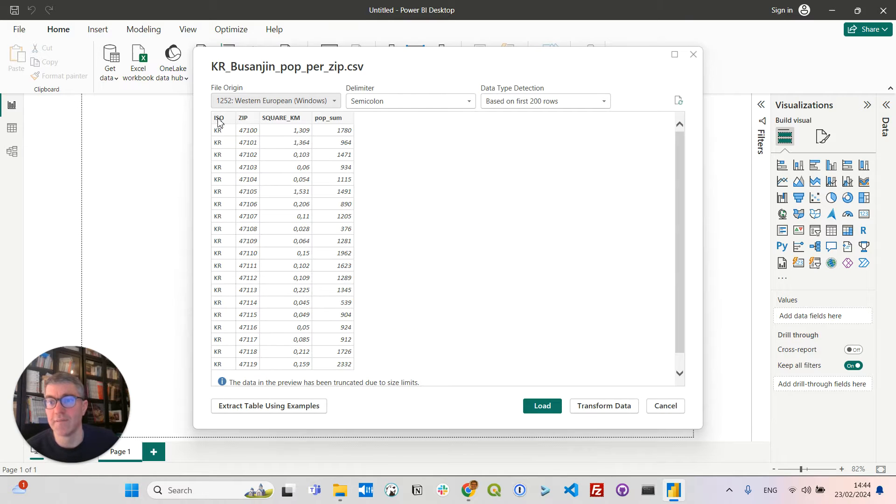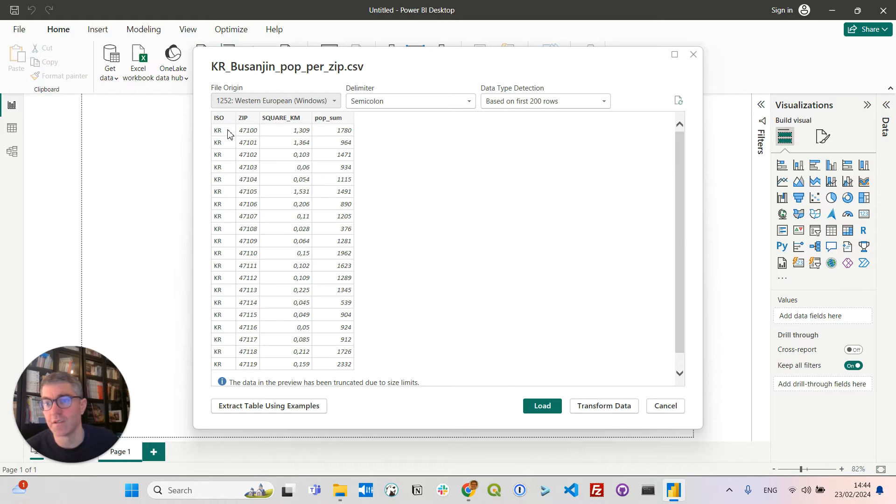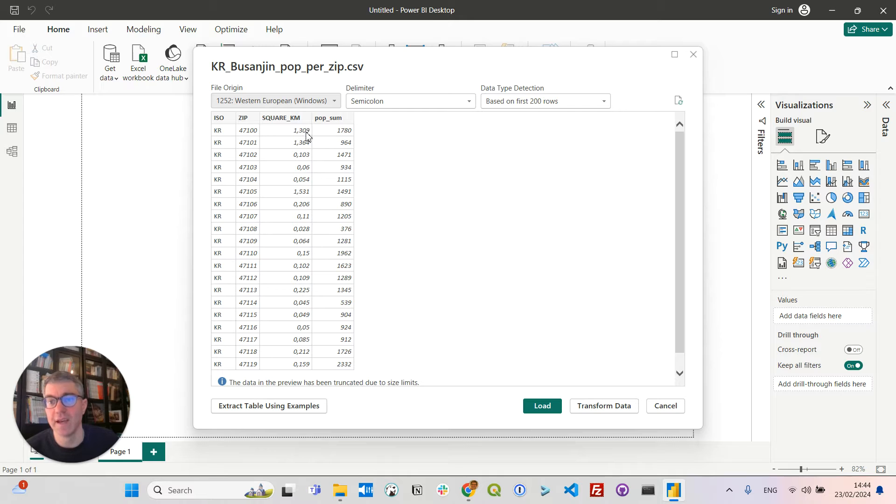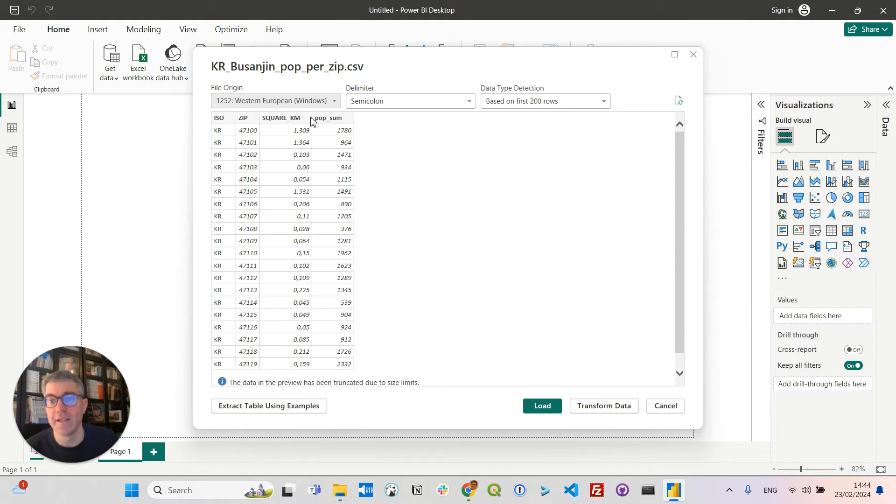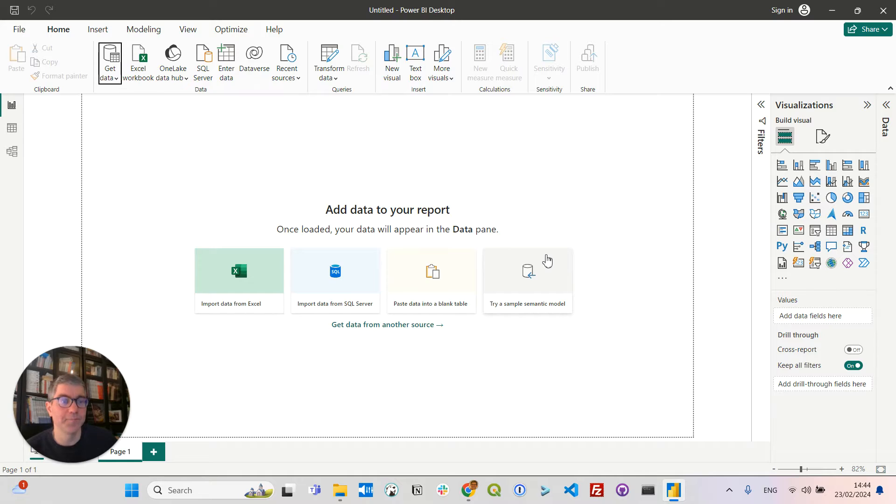So you can see my file with the four columns. The first one is the country ISO code which is always KR for South Korea here. Then I have the zip code. Then I have the square kilometers area, so the area covered by the postal code. And finally, I have the population sum in the last column. I can load the data.